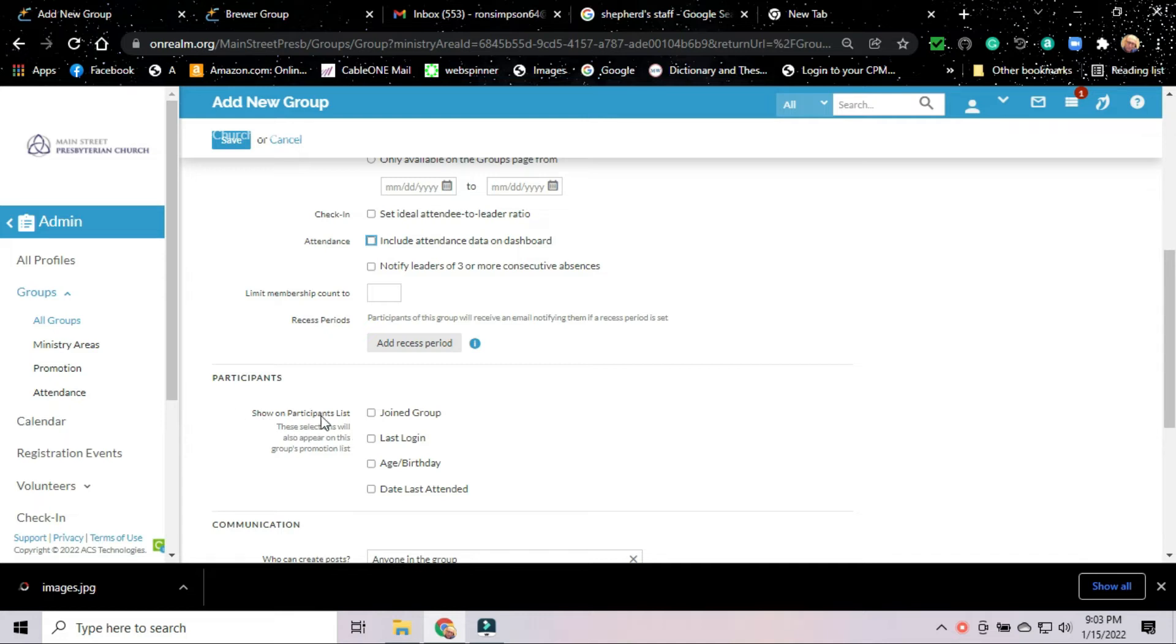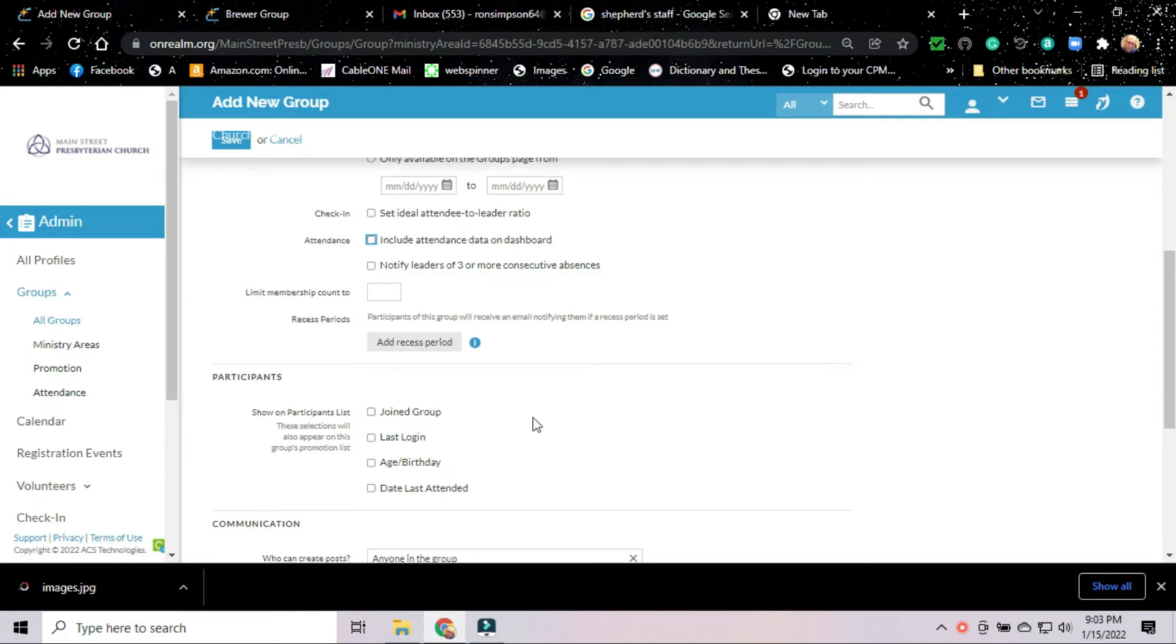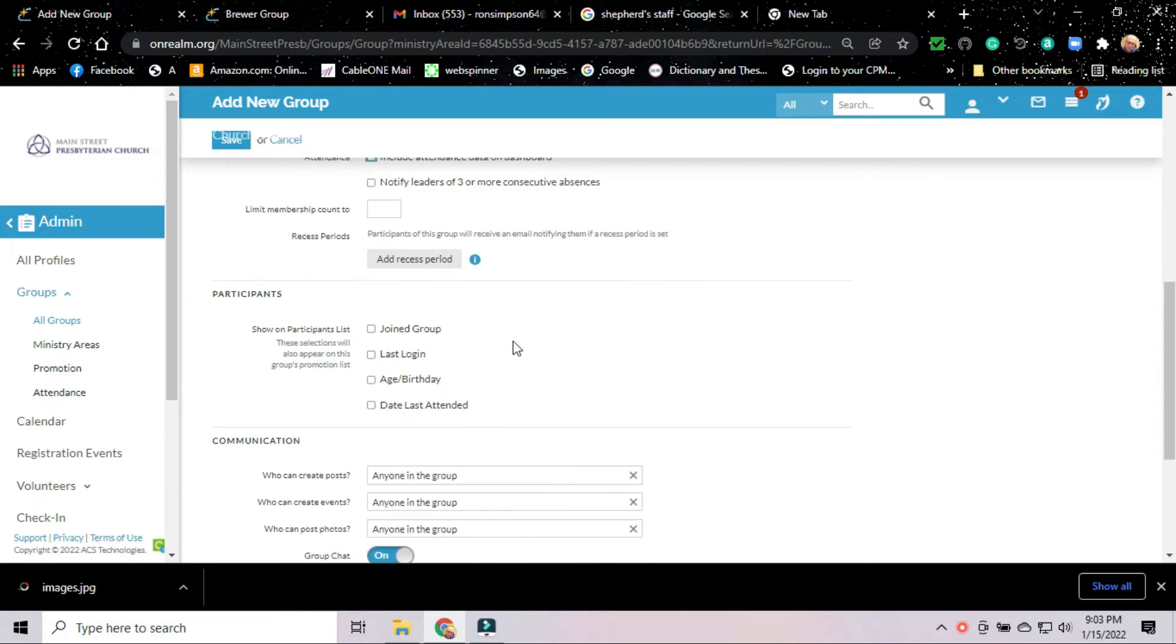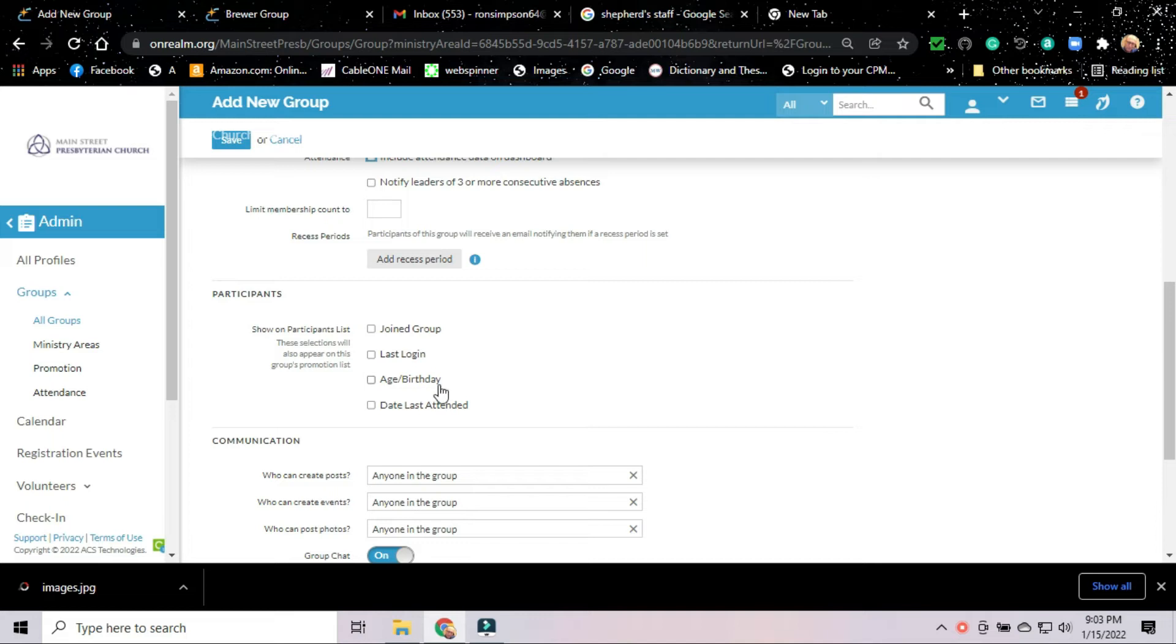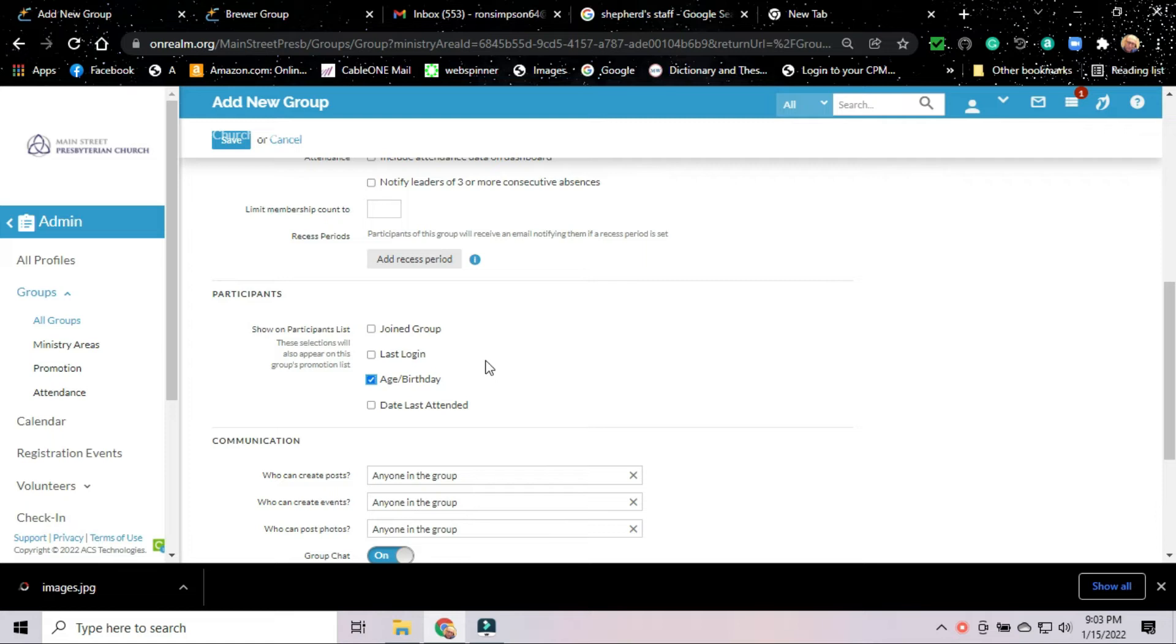On the participants list, we can show different information. We can show when they joined the group, when they last logged in to Realm, their age and their birthday, or the date last attended. For shepherding groups, the only information that's really of interest for our leadership, I believe, would be age or birthday might be helpful.